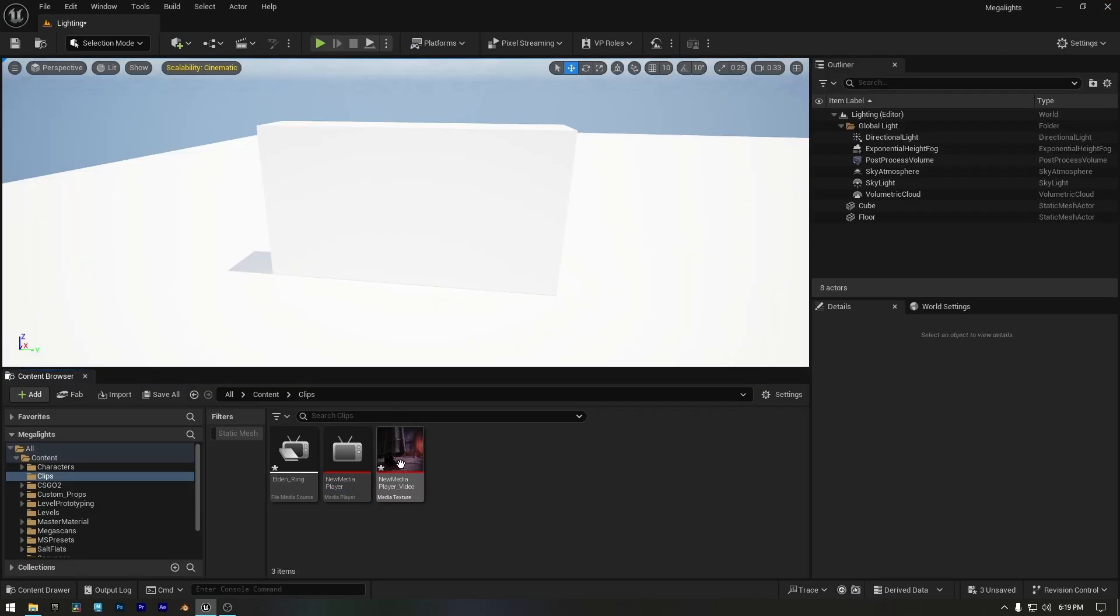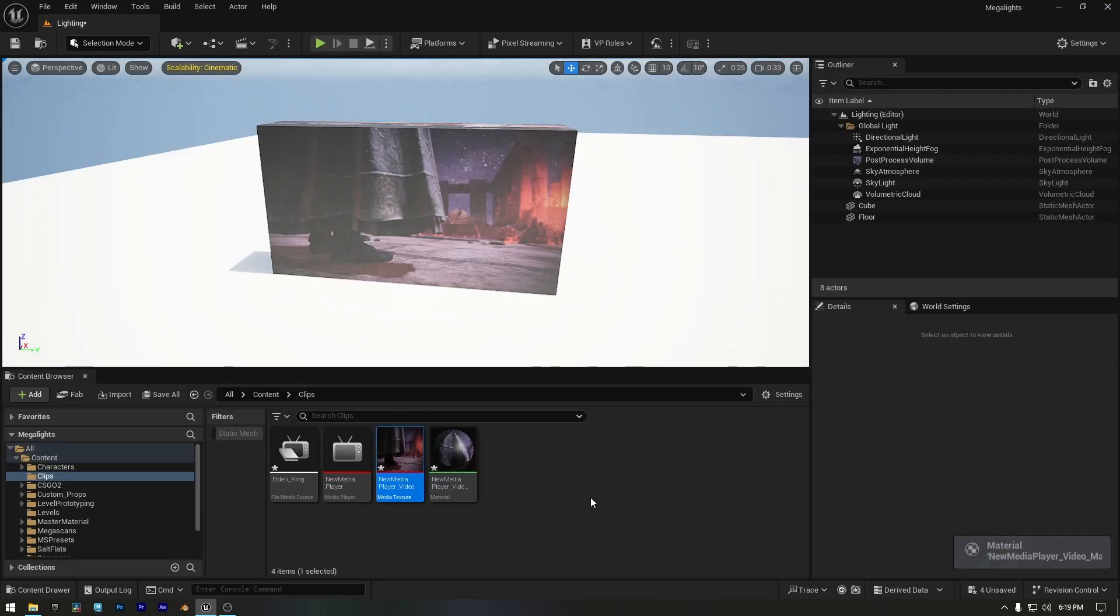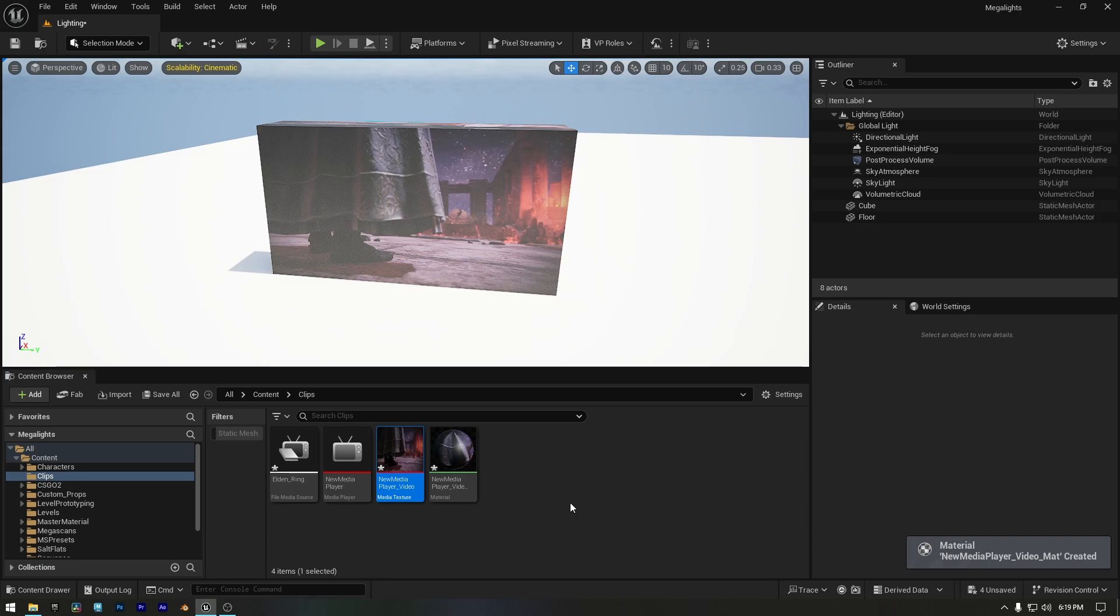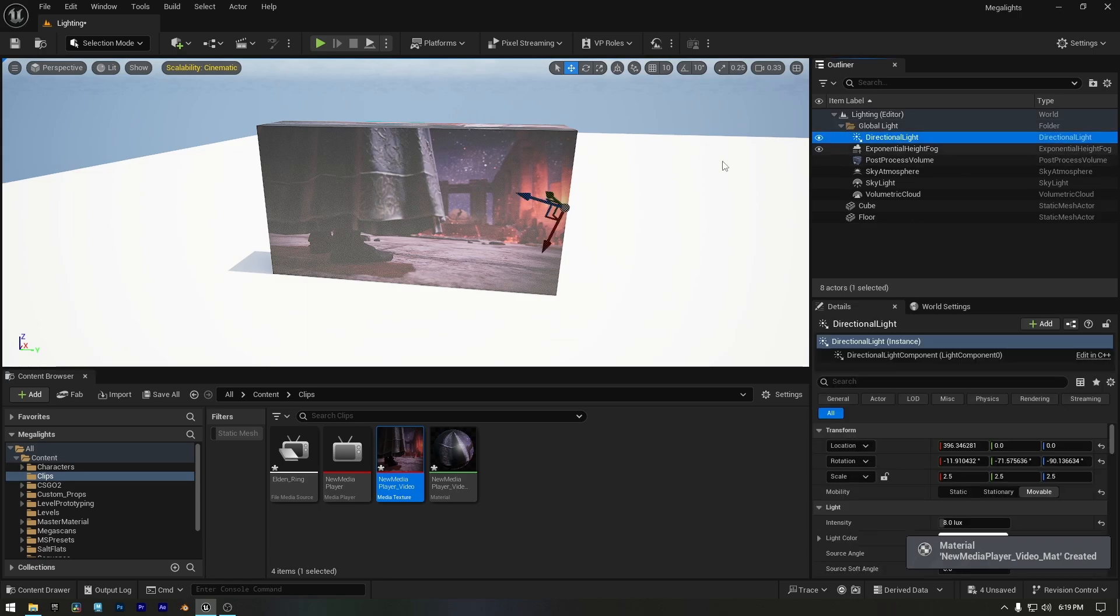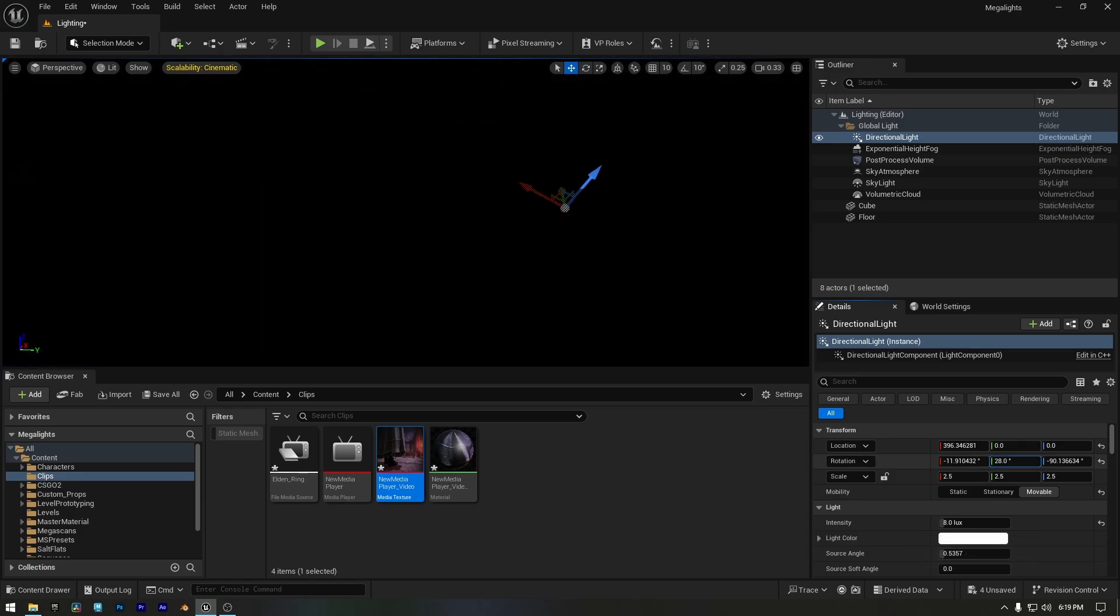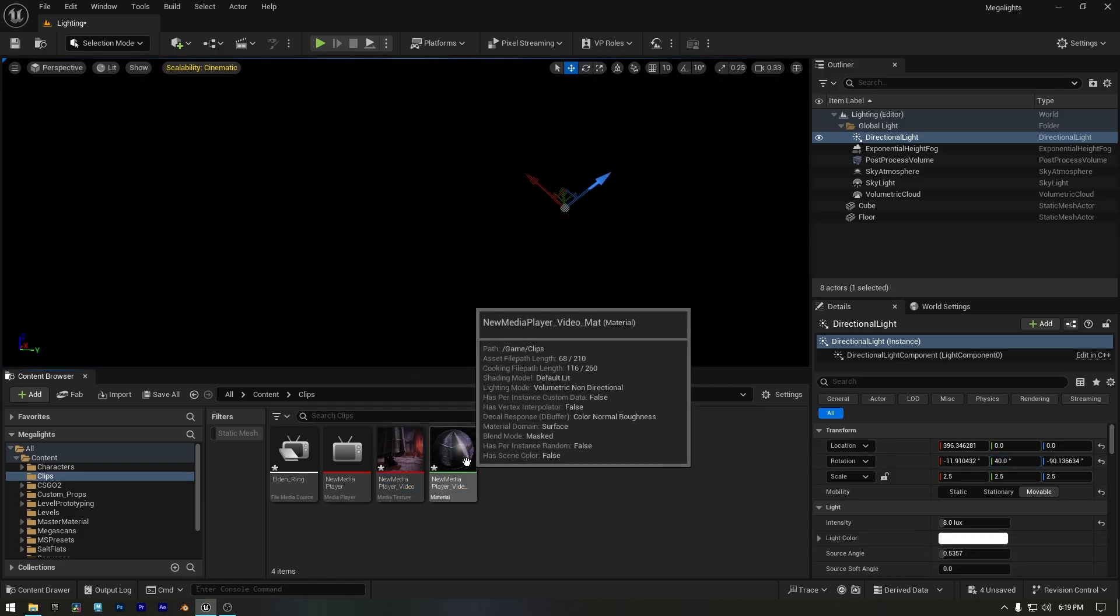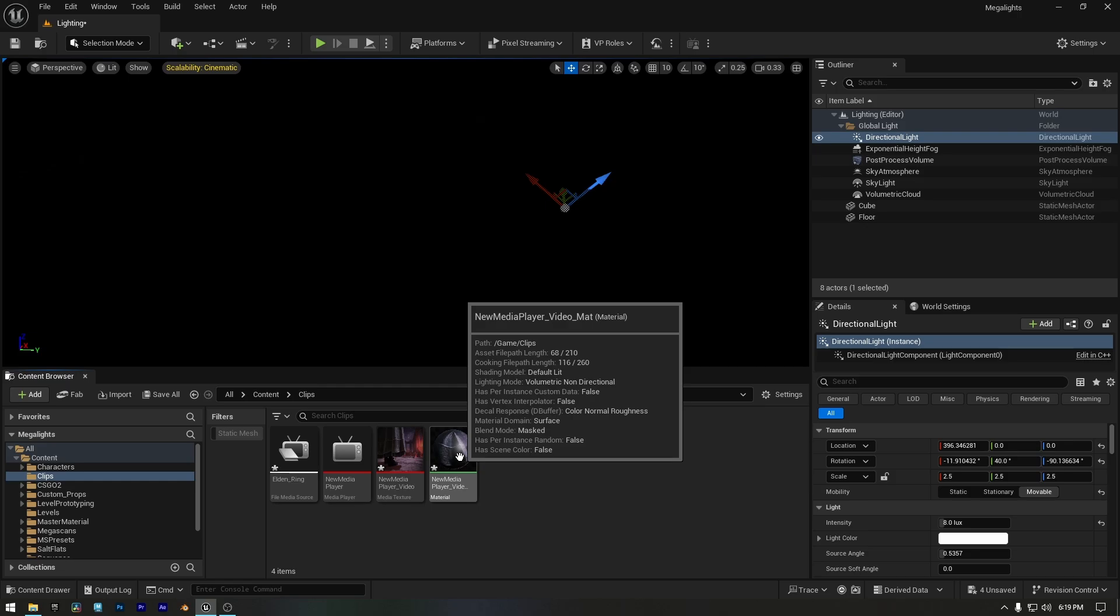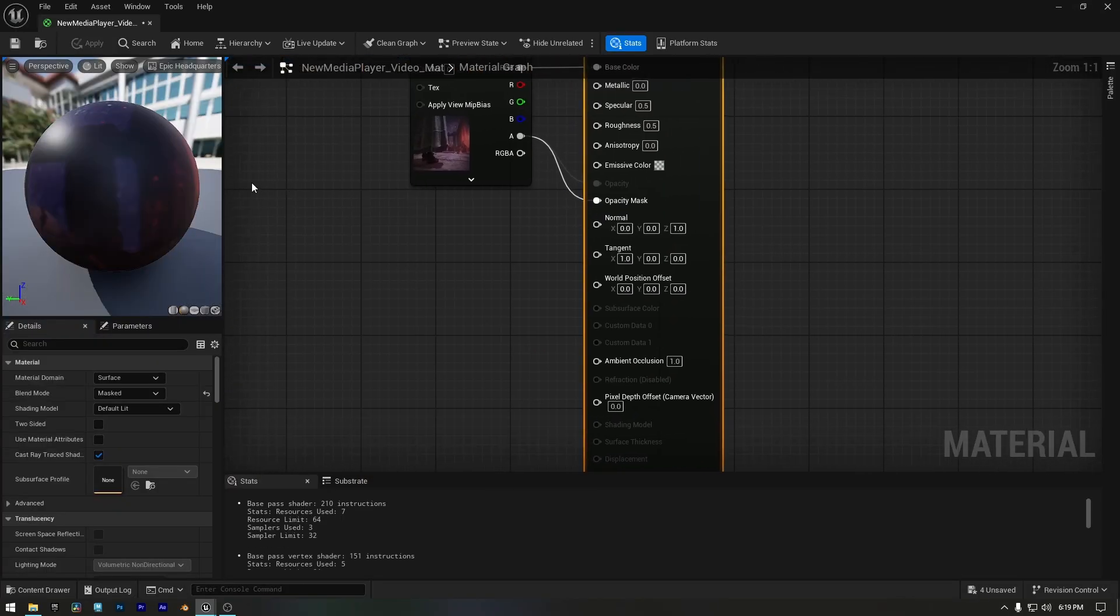Now we can apply this video texture to the mesh. We have a daytime scene here, so I'll rotate the directional light to create a nighttime setting and check if the screen is emitting any light. So, to make our mesh emit light, we need to double click and open the material.